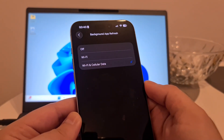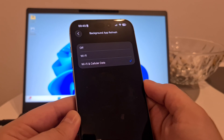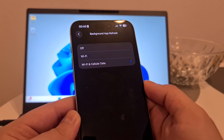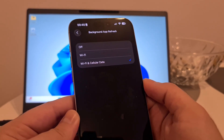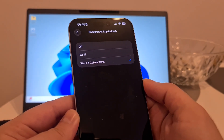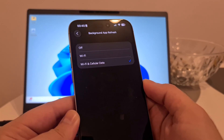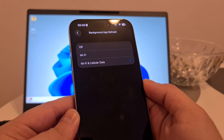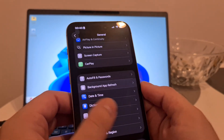If the Background App Refresh option is off, Delta Executor mobile will not be installed properly on your iOS iPhone device and Delta Executor might crash, have bugs, problems — maybe it will not work at all. So be sure to switch this option on if you want to get it on your iOS iPhone device.